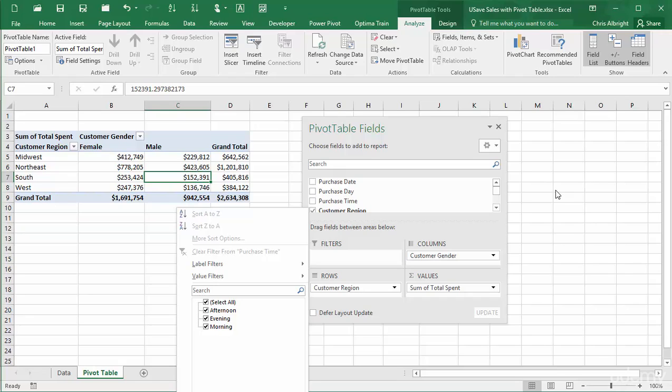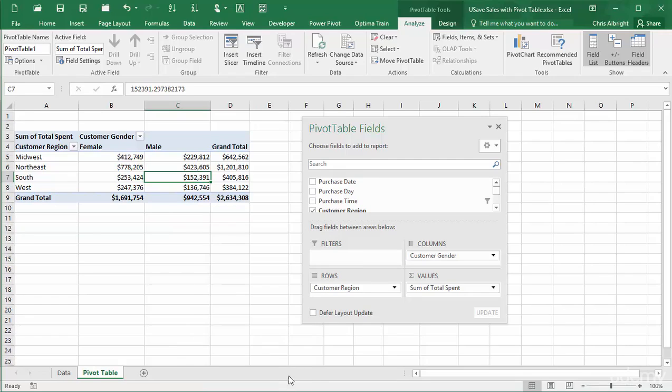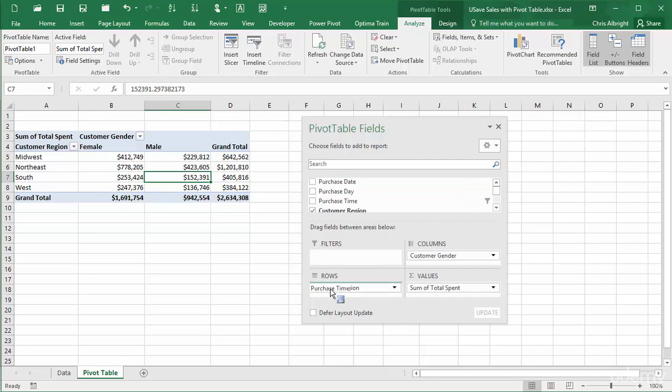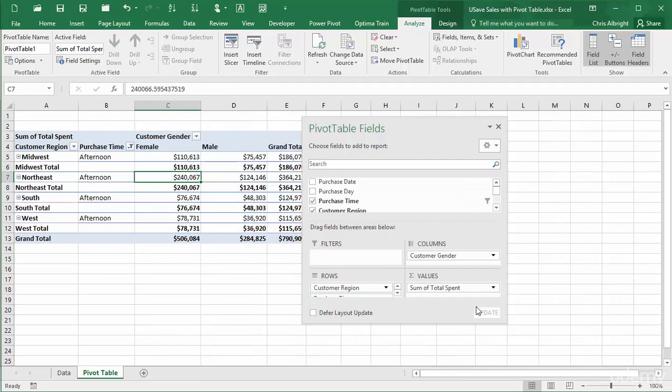Here is an example, where I will filter on the purchase time field and then drag it to the pivot table. You can see the effect of the filter.